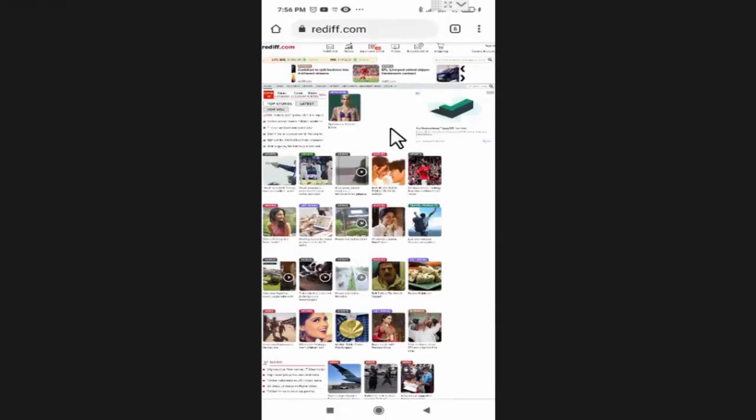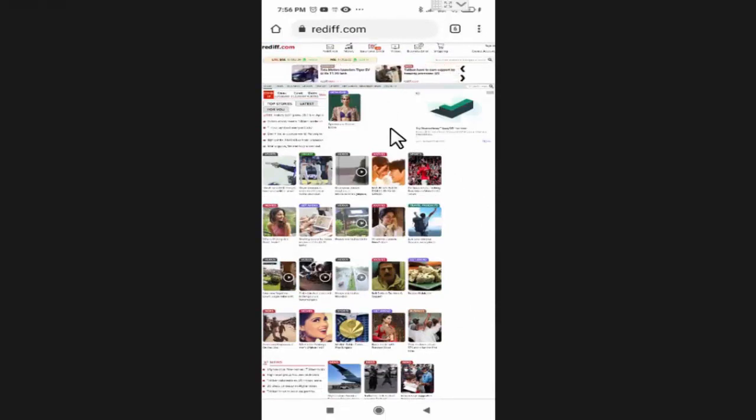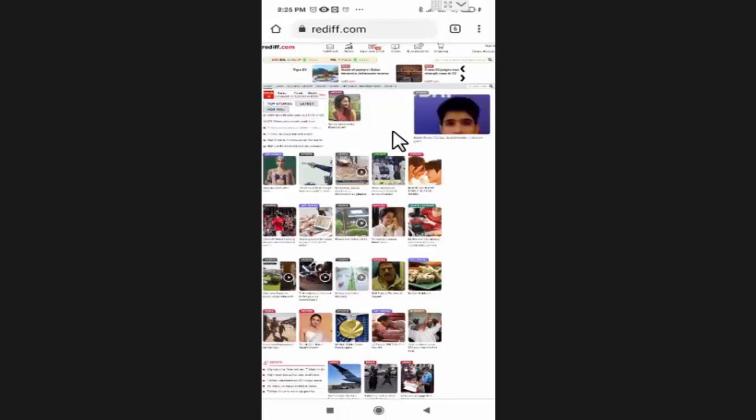Now as you can see, this website is open as it opens in our computer web browser. Now we can use this website as we use it in our computer or laptop.